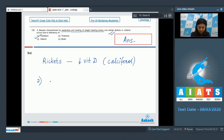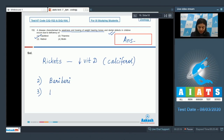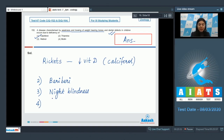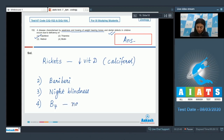Option 2: thymine — its deficiency results in beriberi. Option 3: retinol, that is vitamin A — its deficiency results in night blindness. Option 4: biotin, that is vitamin B7 — essential for normal growth of nails, skin, hair, etc. The correct answer is Option 1: calciferol.